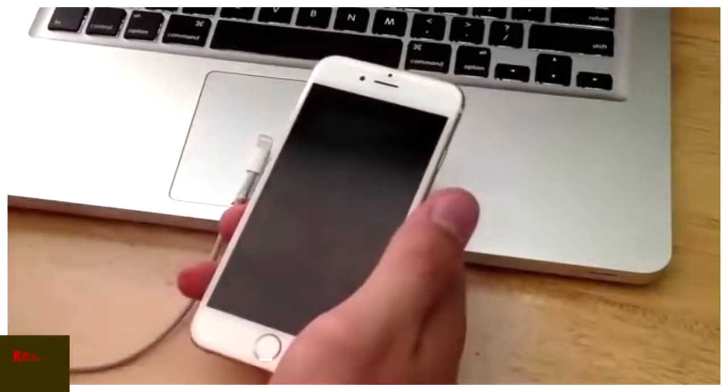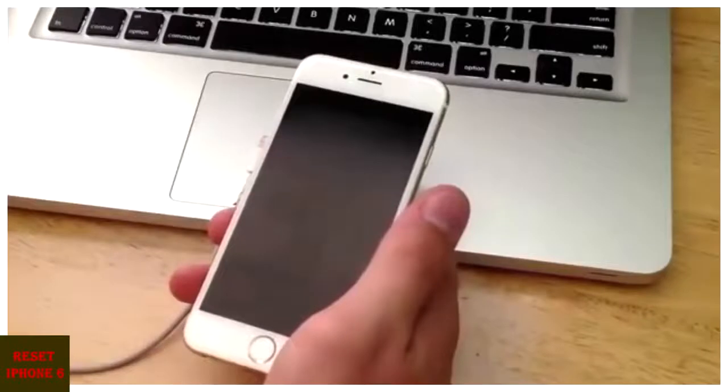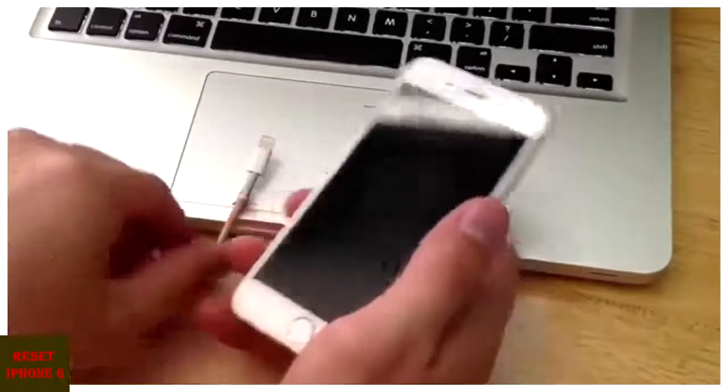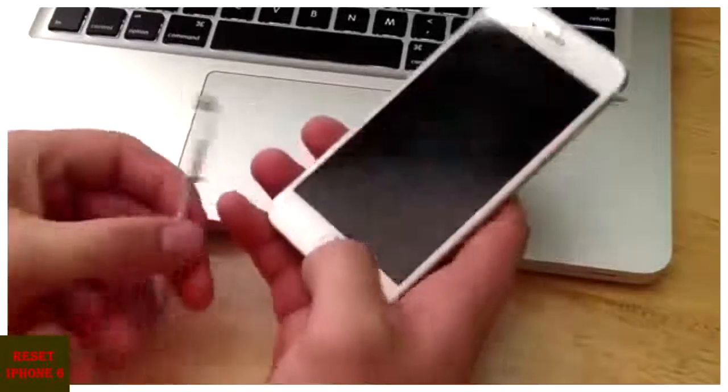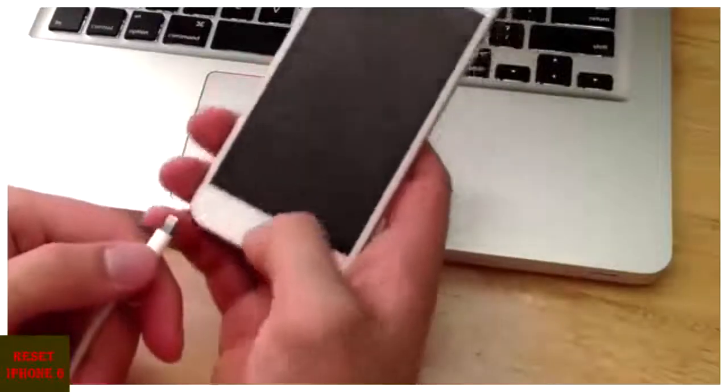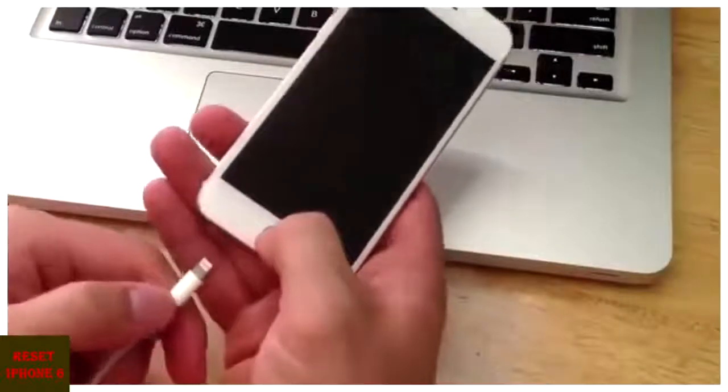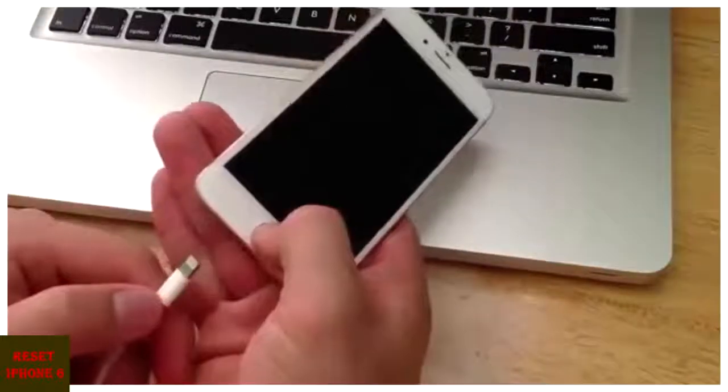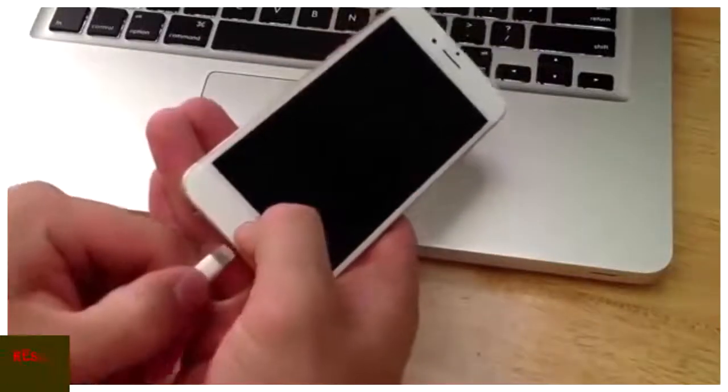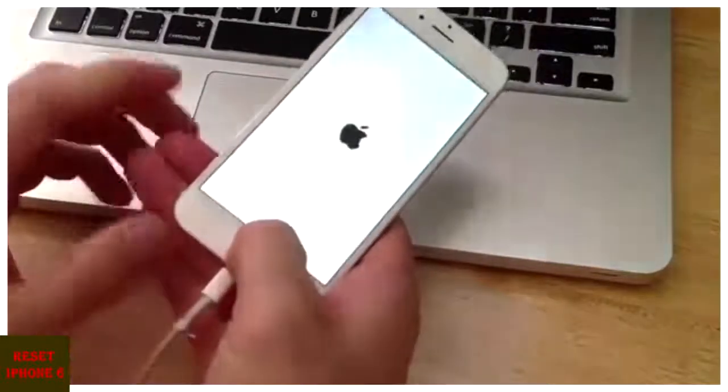My charging cable is connected to my laptop. So make sure your charging cable is connected to your laptop. Once you're there, go ahead and hold the home button. And while you're holding that down, just go ahead and insert the charging cable.